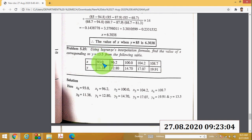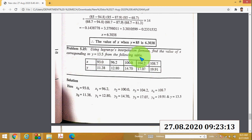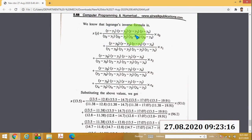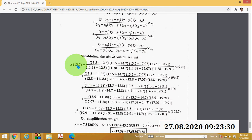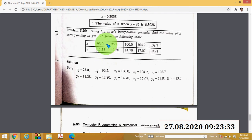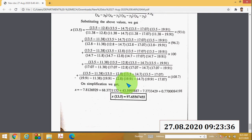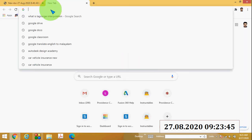Another inverse interpolation example has five data points, so the Lagrange inverse formula consists of five parts. You can see the first, second, third, fourth, and fifth parts. Write the inverse Lagrange equation, then substitute all the table values into the equation and you will get x = 97.65567455.